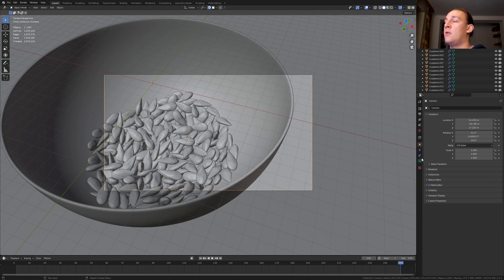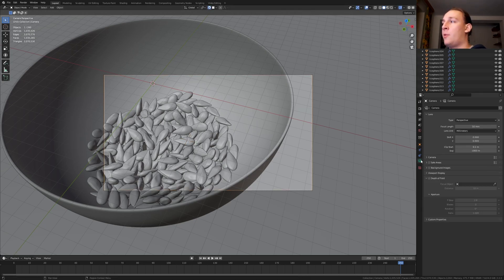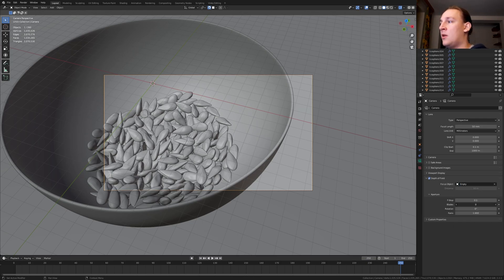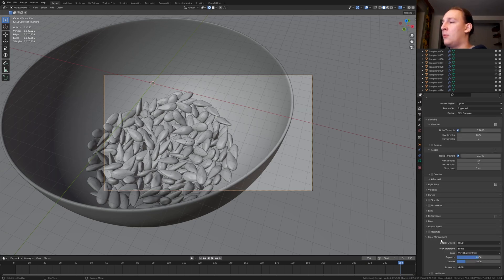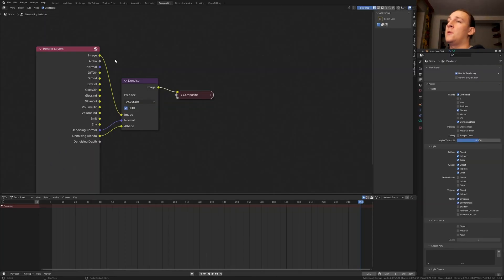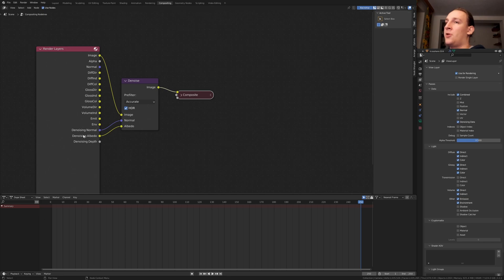Select the camera and go to the object data properties. Enable depth of field and select the empty. I'll set the f-stop to 0.1 and the blades to 16. In the render properties go to color management and set the view transform to filmic and the look to very high contrast. Go to compositing, enable use nodes. Add a denoise node set to accurate and enable denoising data. If you don't enable this then you won't get these outputs here.